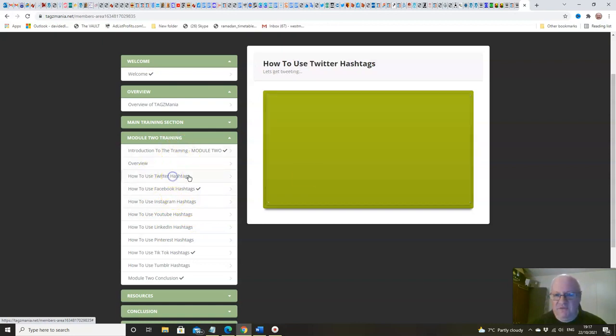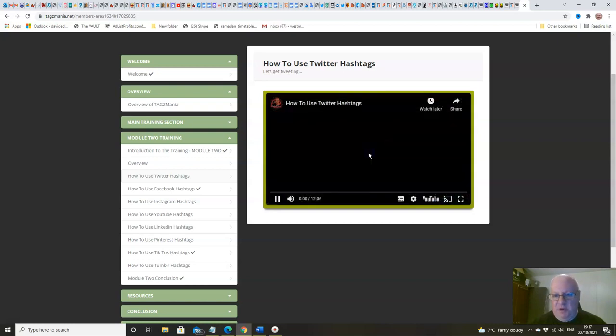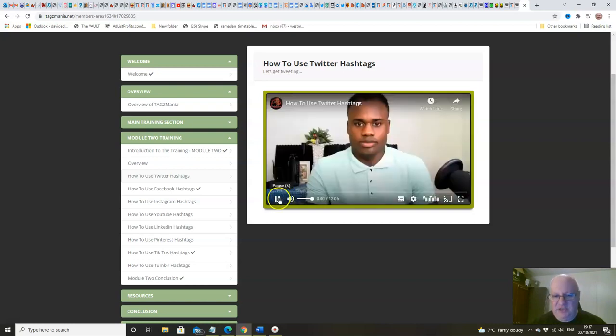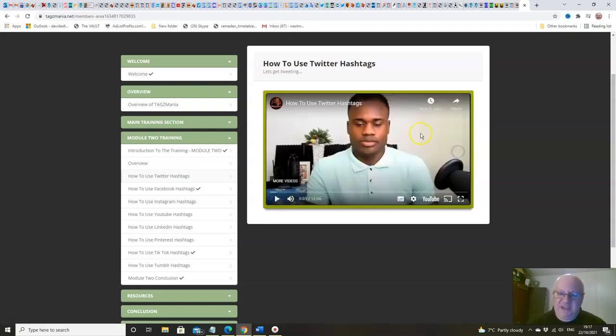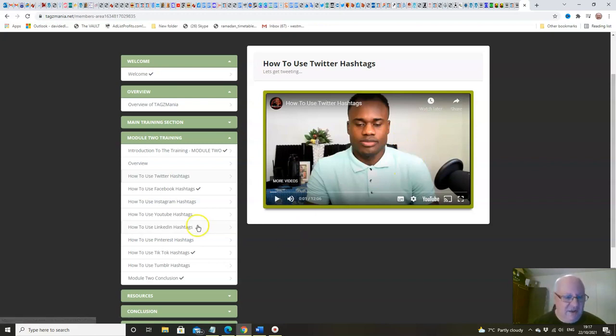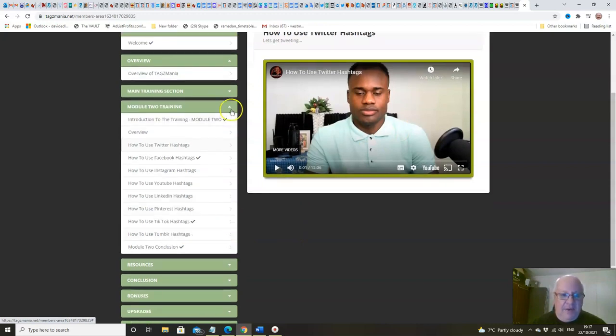So we've got some more introductory videos and then we're going to go in detail, for example, about how to use Twitter hashtags. This lesson on its own is like 12 minutes long. Again, you've got hours of training in here.